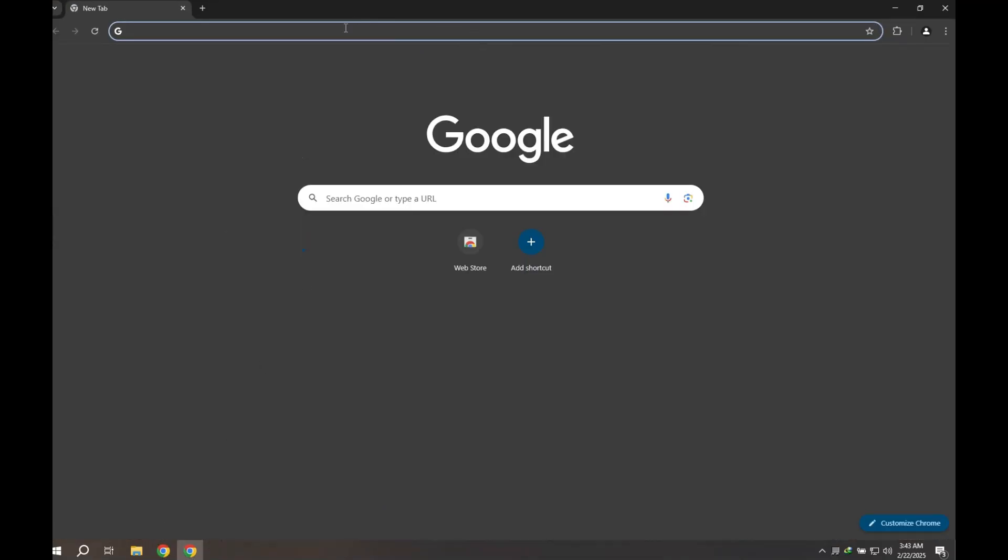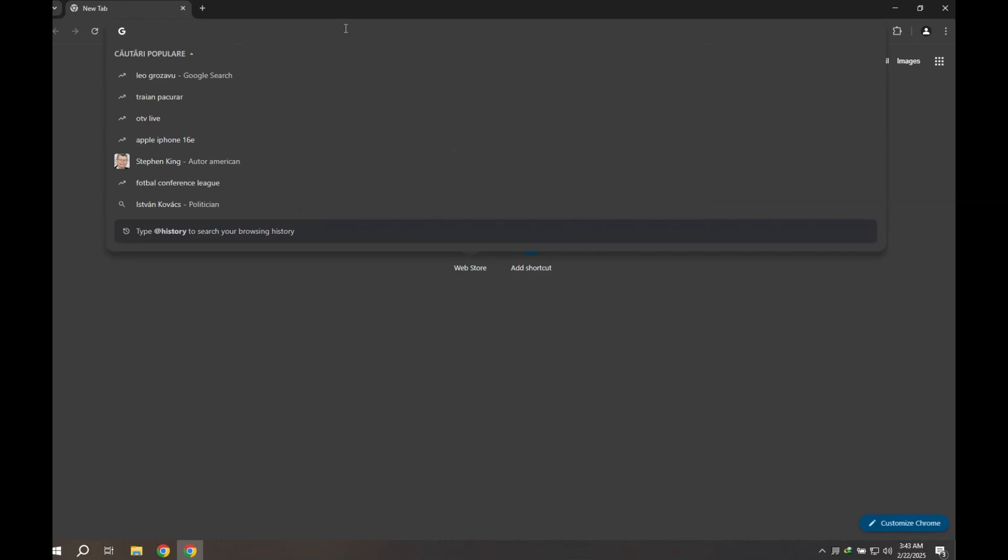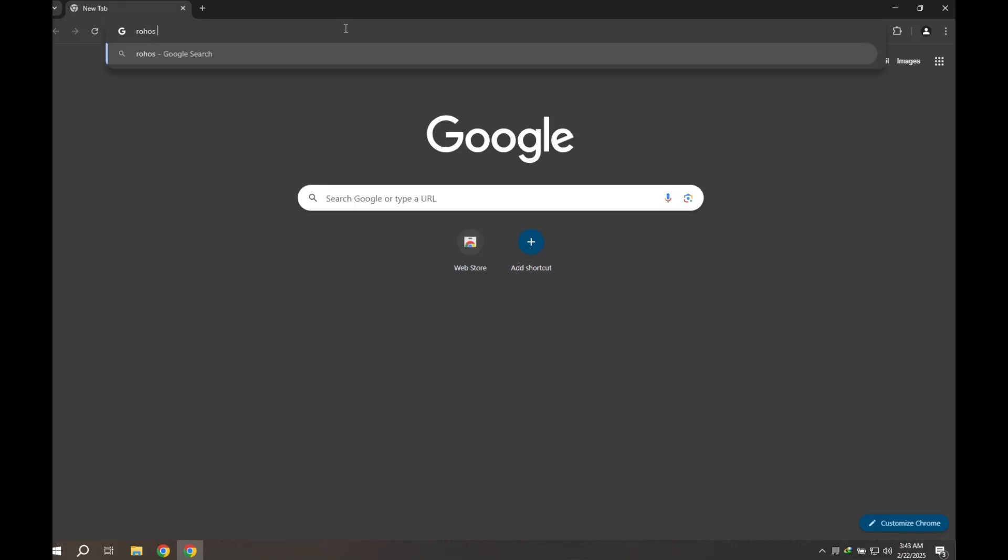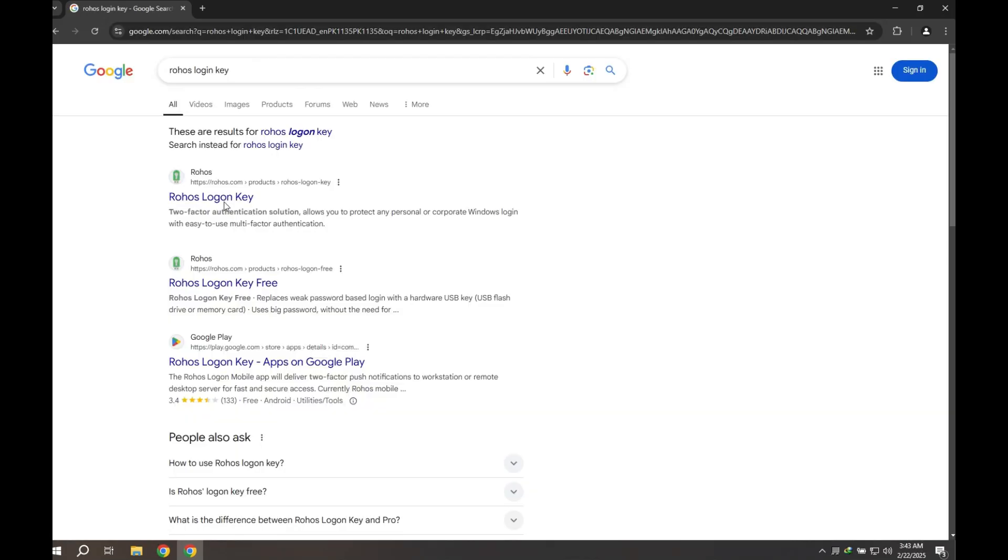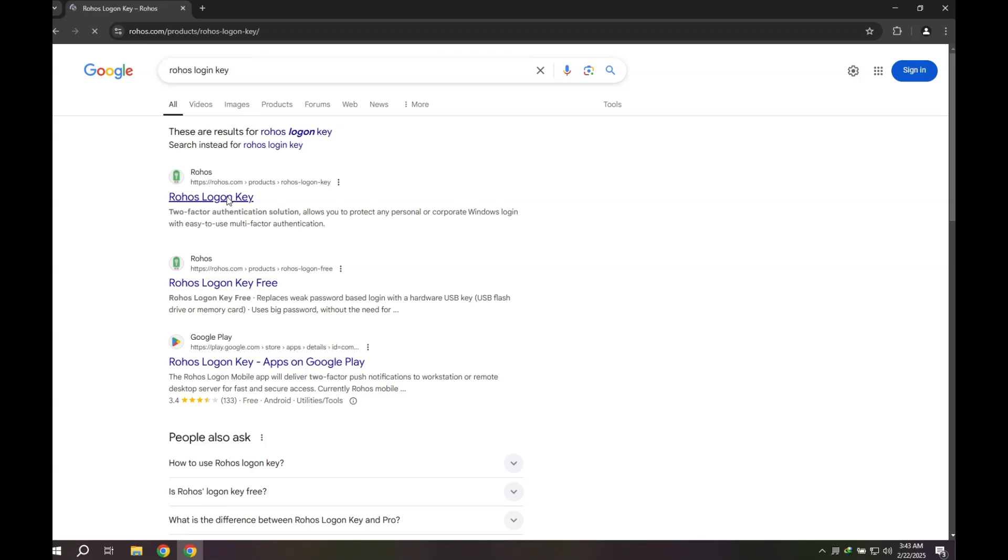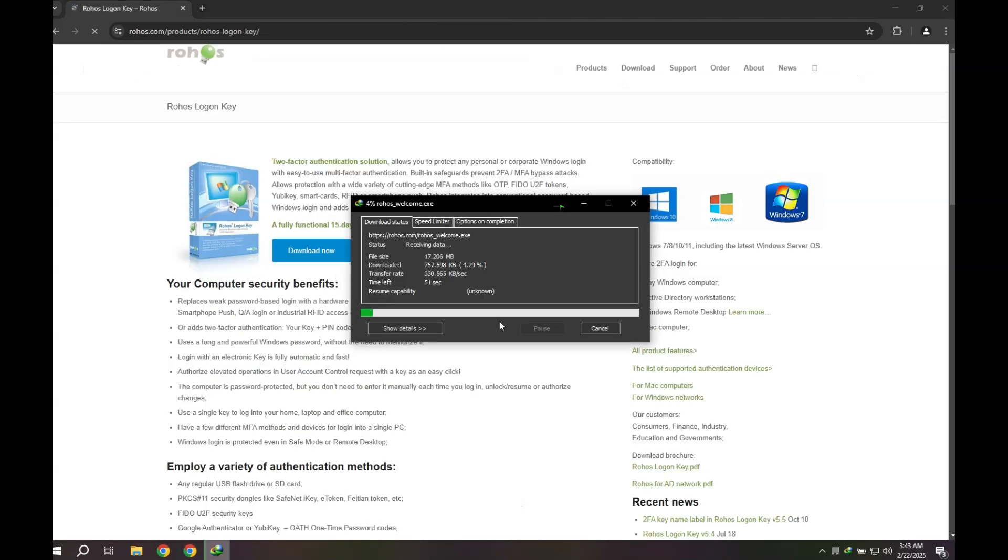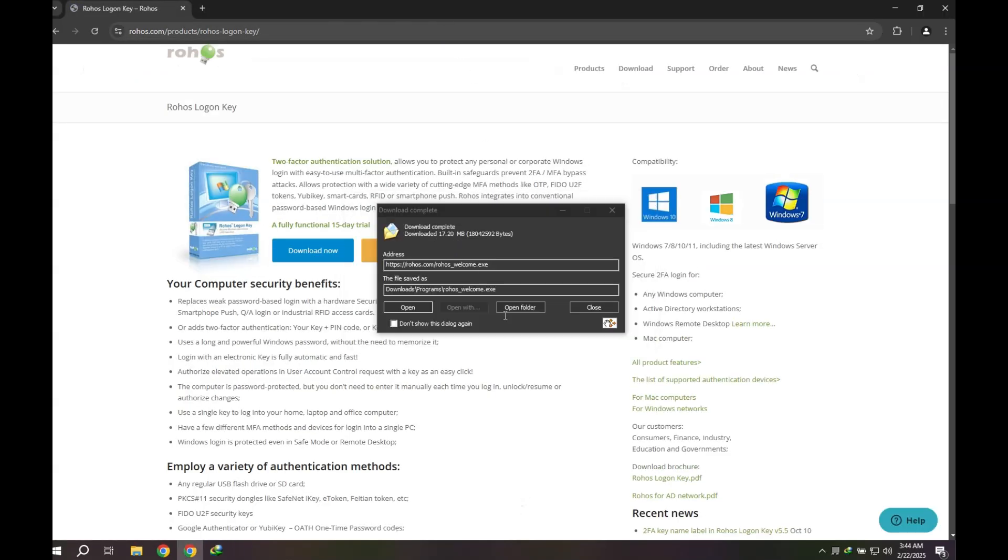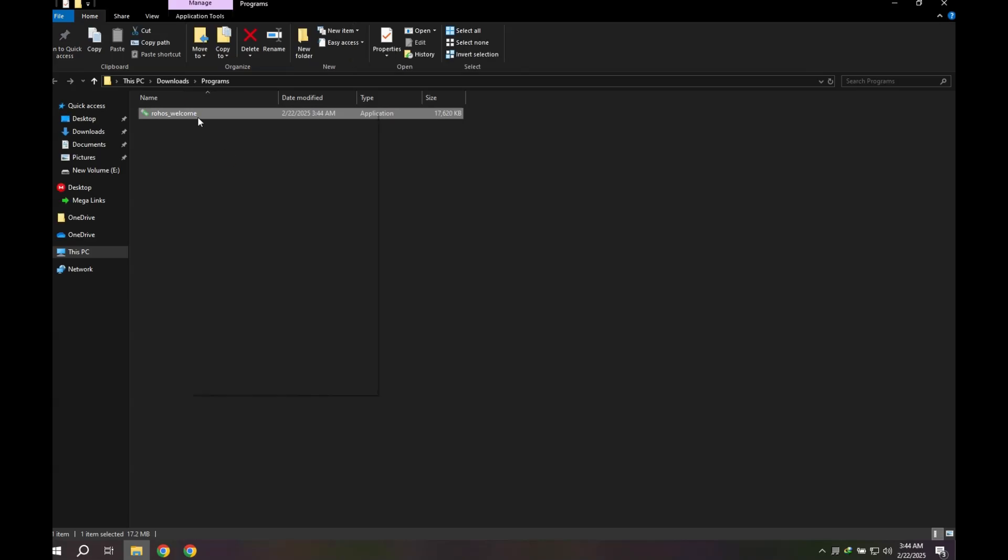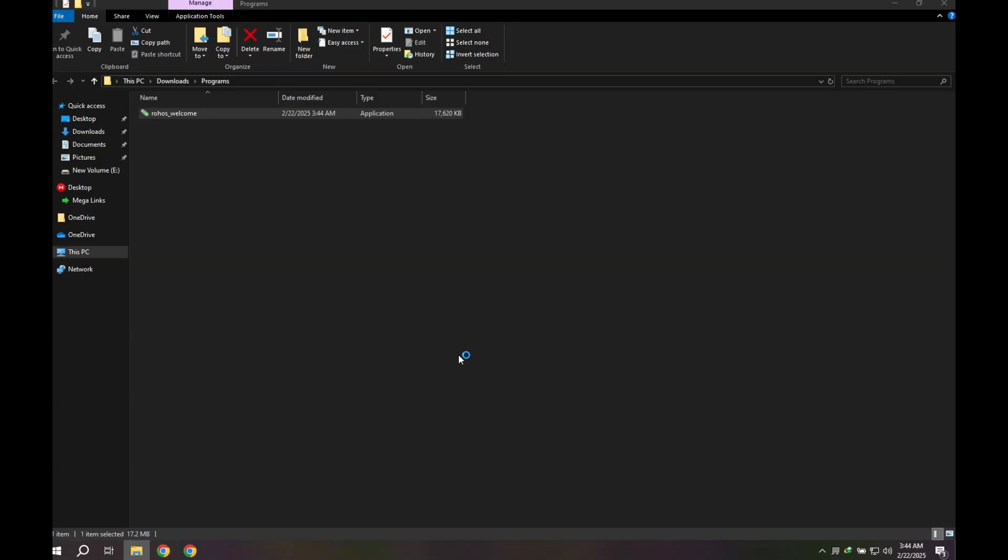Step 1. Installing RoHS Logon. Download the software. Open your web browser and visit the official RoHS LogonKey website. Download the setup file. Run the installation. Double-click the installer and follow the setup wizard.